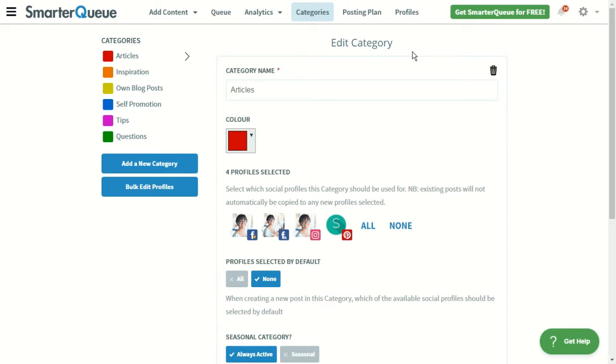When you add content inside SmarterQ, you'll tag each post with a category so SmarterQ knows when to schedule it, but we'll cover that in another video. When you first set up a SmarterQ account, we create a few example categories for you,